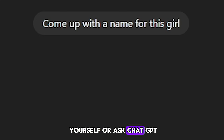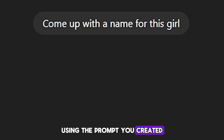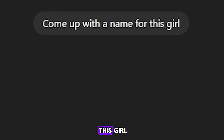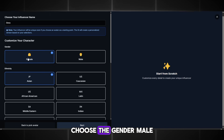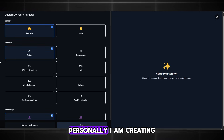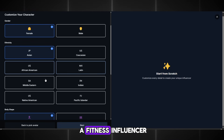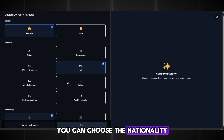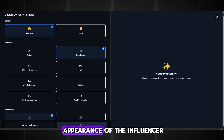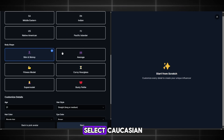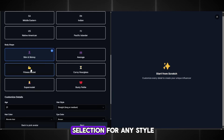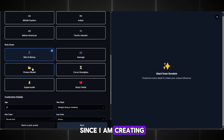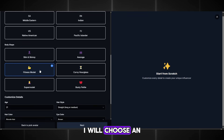You also need to come up with a name for the influencer. You can make one yourself or ask ChatGPT using the prompt you created — just write: Come up with a name for this girl. It will suggest a name that fits the description of your character. Now here are the full settings of our influencer. Choose the gender, male or female. Personally, I am creating a fitness influencer. You can choose the nationality, which will affect the appearance of the influencer. I will select Caucasian. Now you need to choose the body type — there is a large selection for any style. Since I am creating a fitness blogger, I will choose an athletic body.